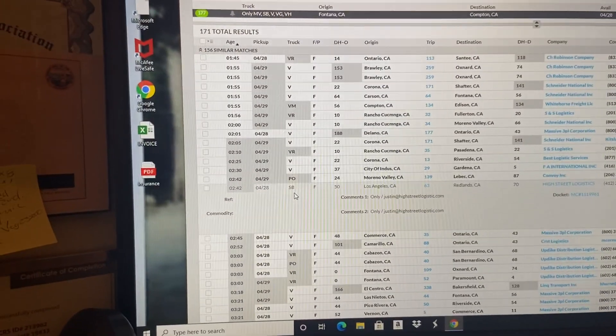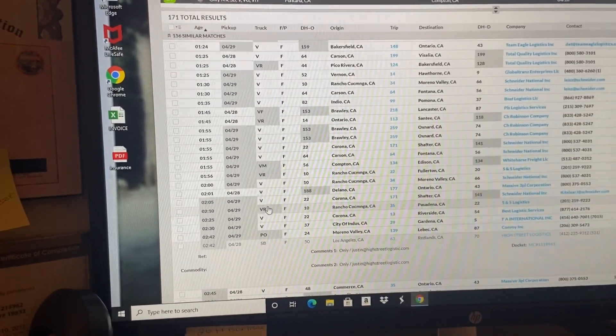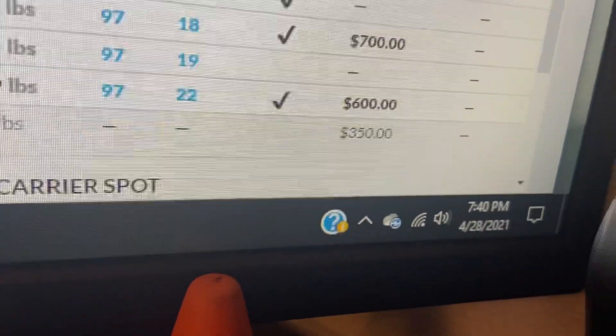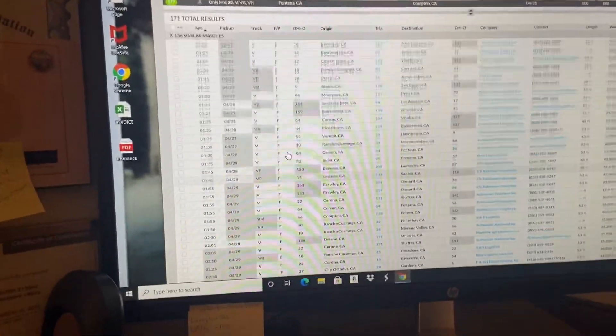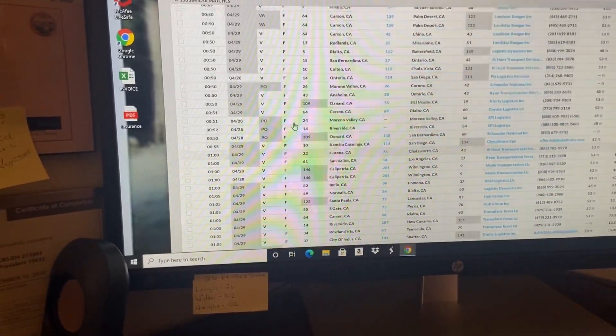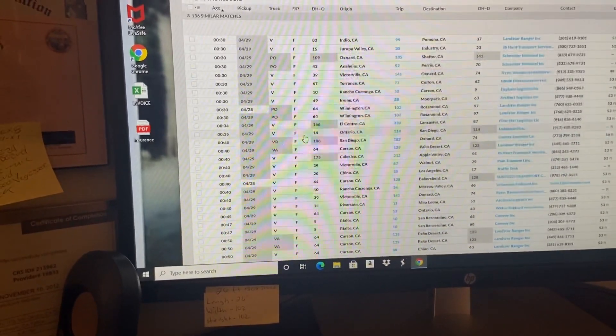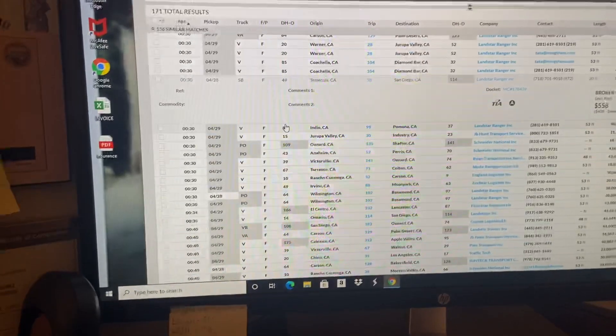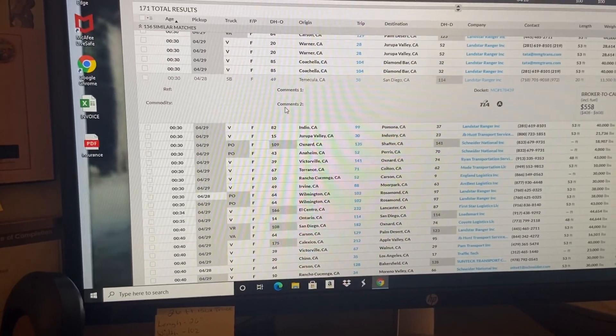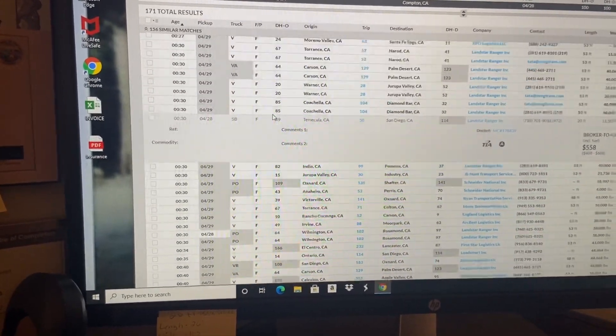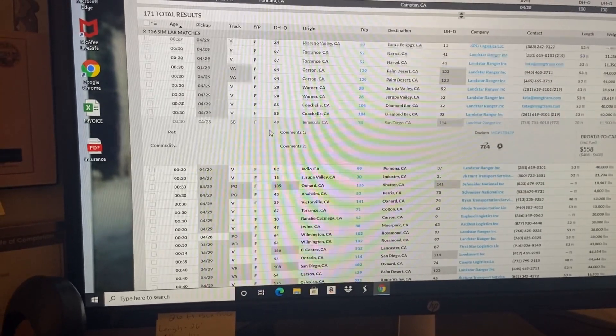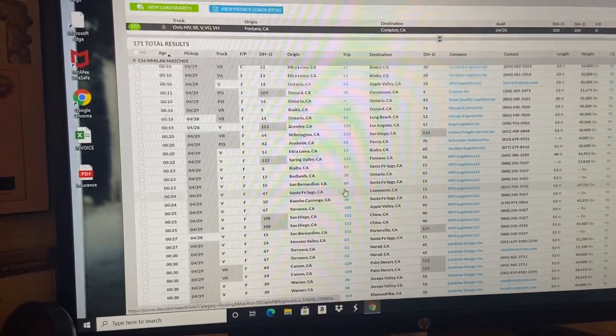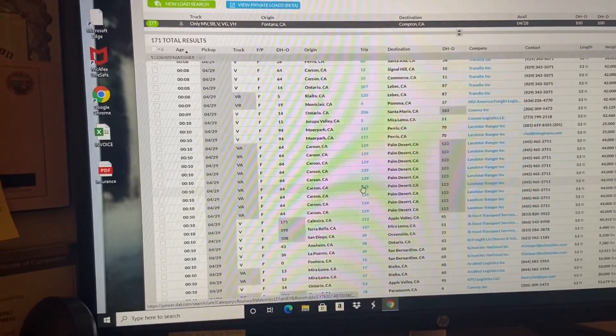These will probably roll over for tomorrow because right now it is 20 minutes to eight o'clock. For the people that don't think you can book freight from DAT load board or Convoy, I'm showing you guys the evidence.